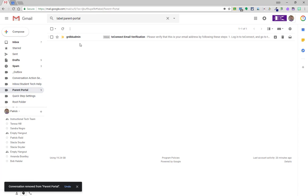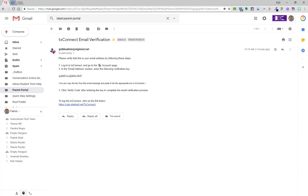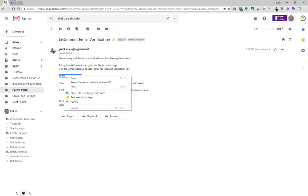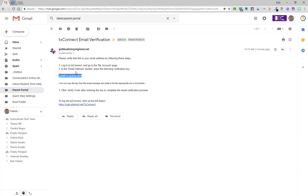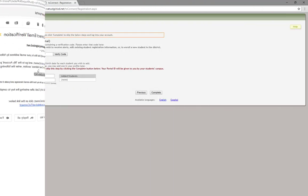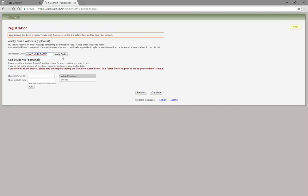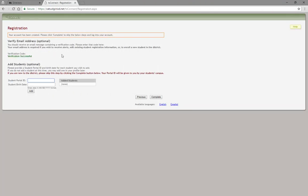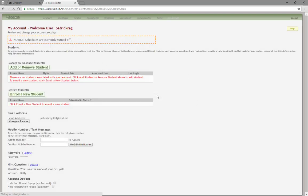Copy and paste that verification code into the verification code box and click verify code. At this time, your Parent Portal account is completely set up and you are able to register. Click complete and continue on to registration.